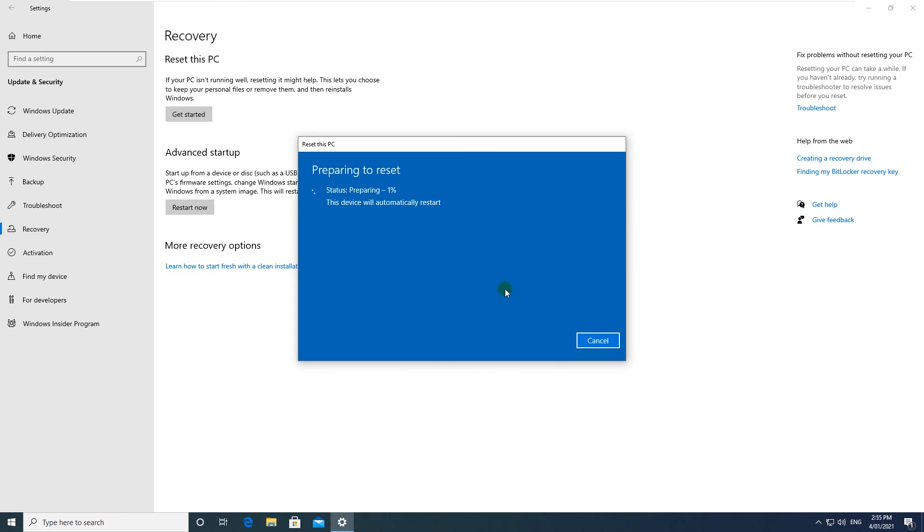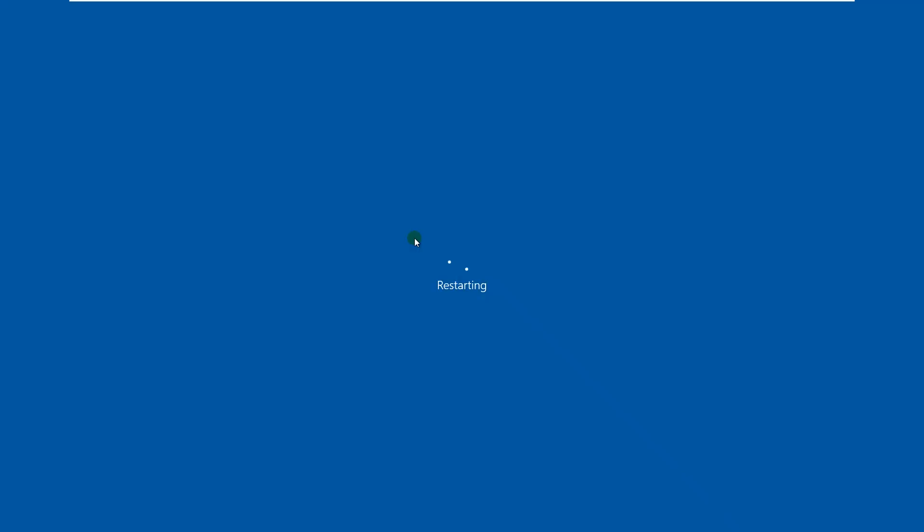Let's click on Reset and as you can see, it's showing status, it says preparing and it also says the device will automatically restart. So give it some time and it should reset the PC. And now the system is restarting, now it's actually resetting the PC.